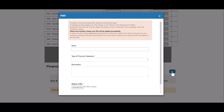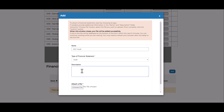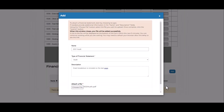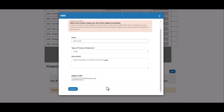A pop-up window will appear. Enter the name of the attachment, the financial statement type, and you can also add necessary details under the Description section. Click on Choose File, select your financial statements, and click Open. The name of the file you choose will appear next to the Choose File button. Click on Submit. Your file will appear in the Financial Statements section right away, but it may take a few minutes for the link to be visible.